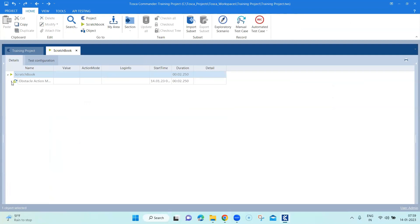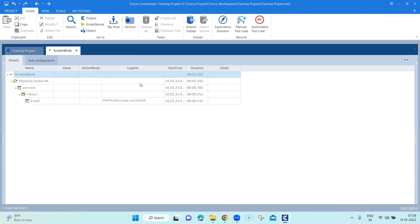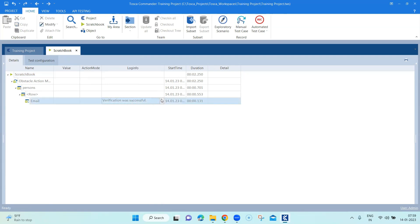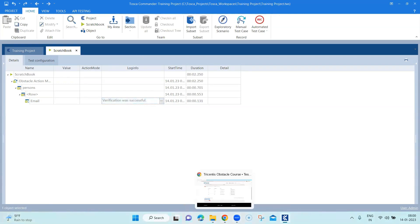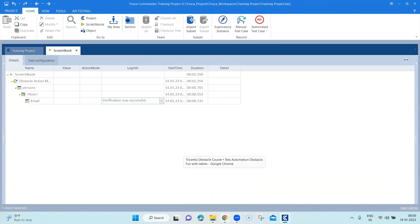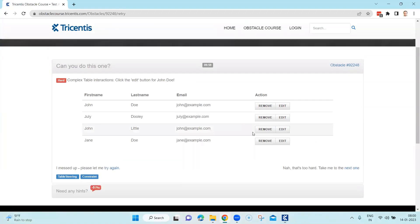Looking at the results — it shows the table and the rows selected. It will only show log info for the verification step, not for the other steps. That is the reason you should have a verification step for each test case. Here it shows verification was successful, displaying the expected value jane@example.com which also matches the actual value scraped from the page. Now let me show you another example of how you can extend this for more extensive scenarios.